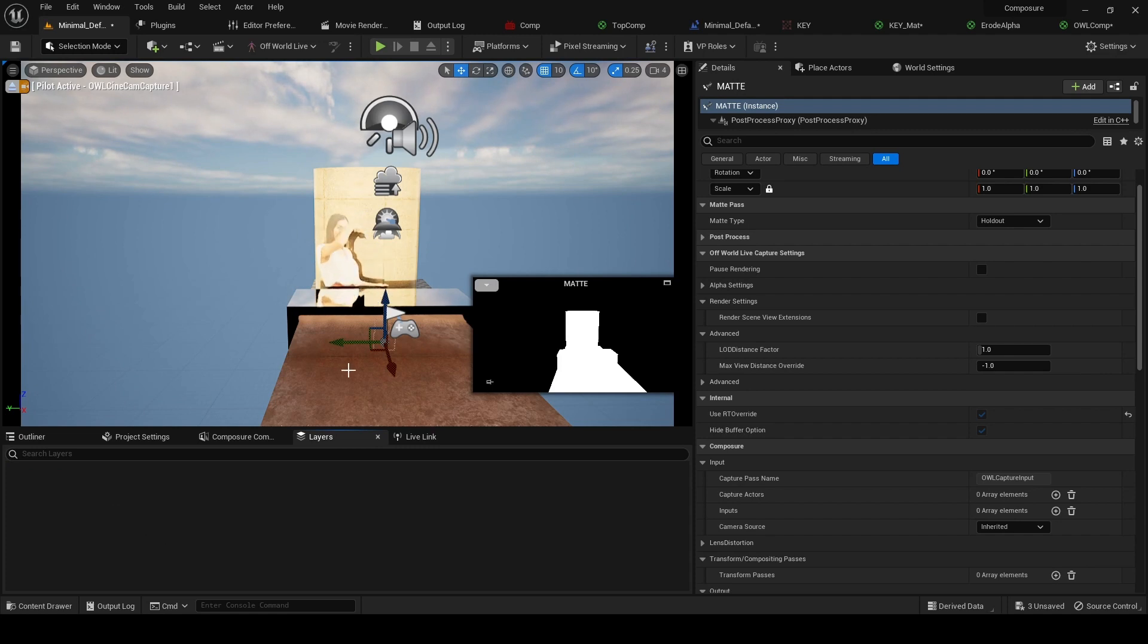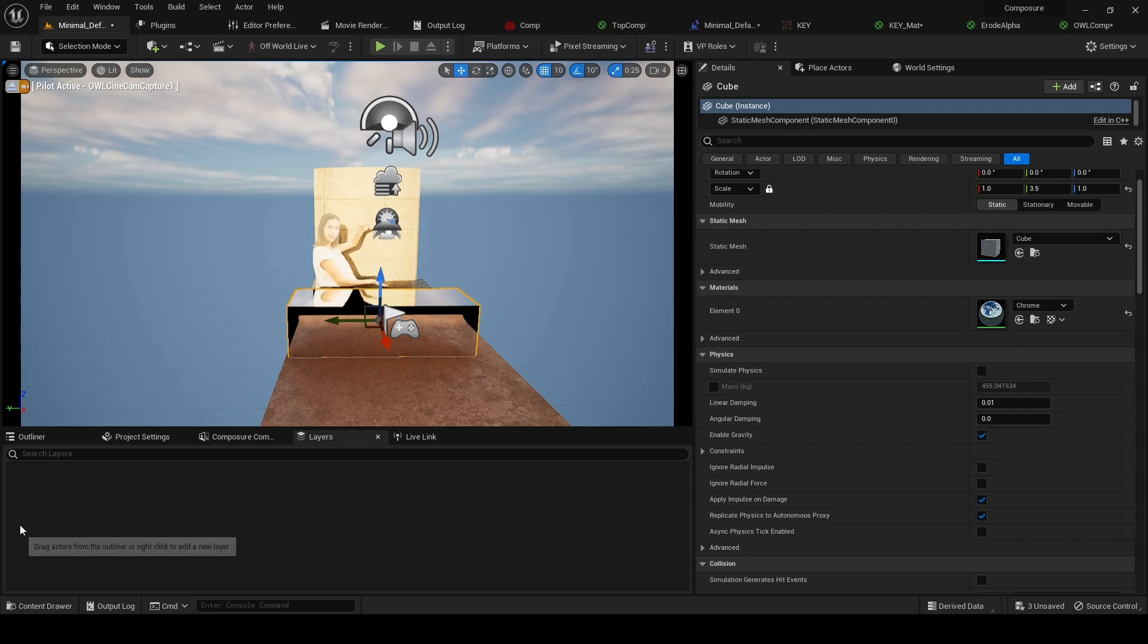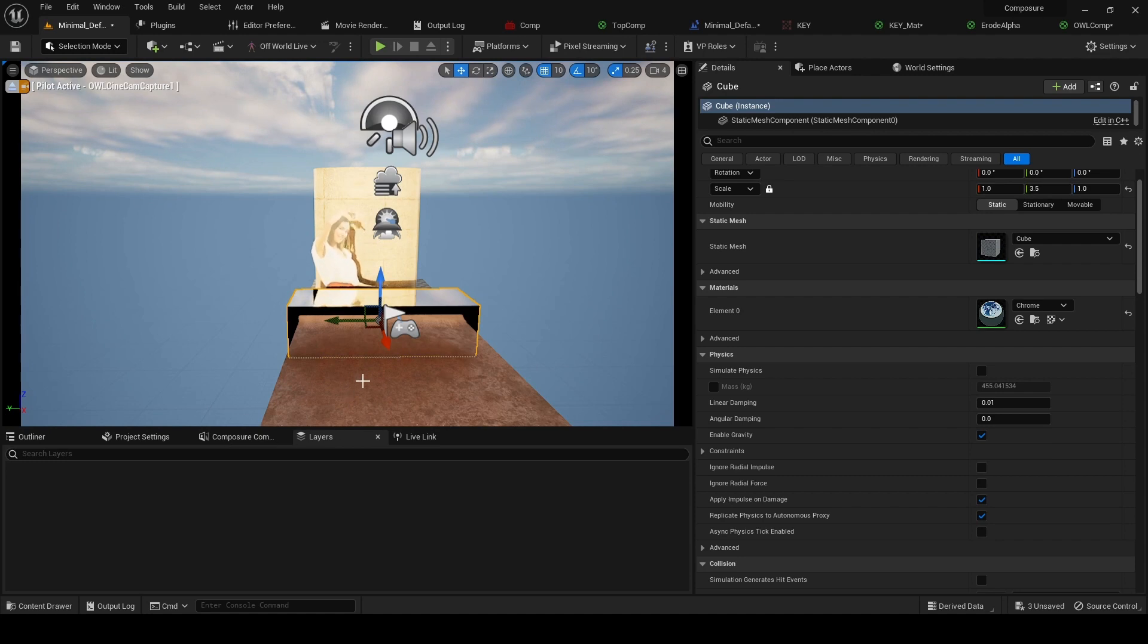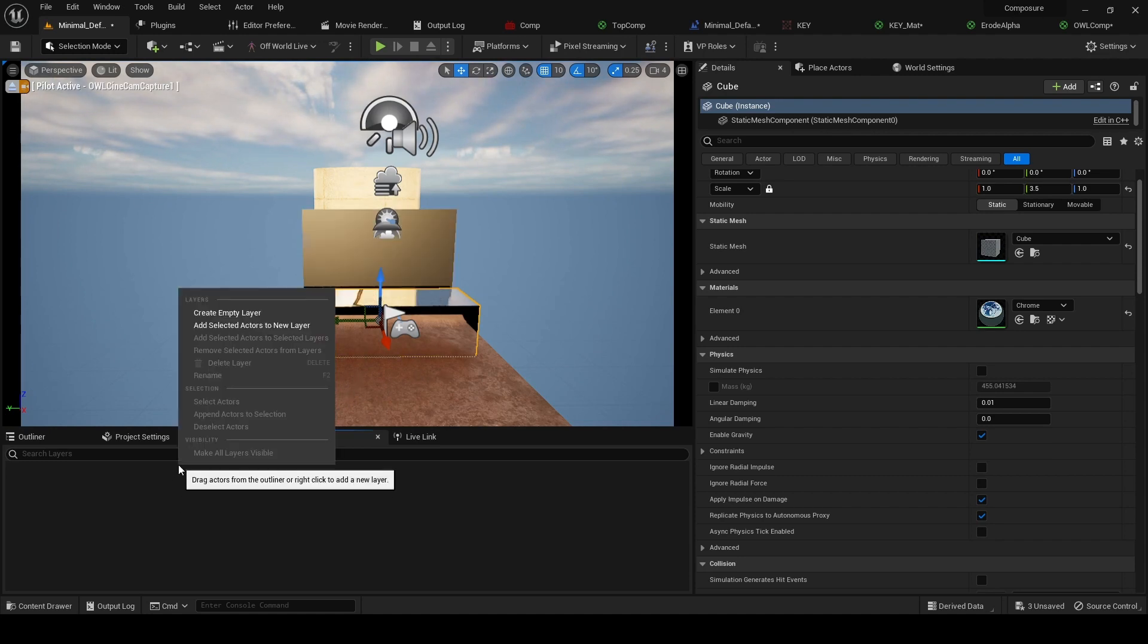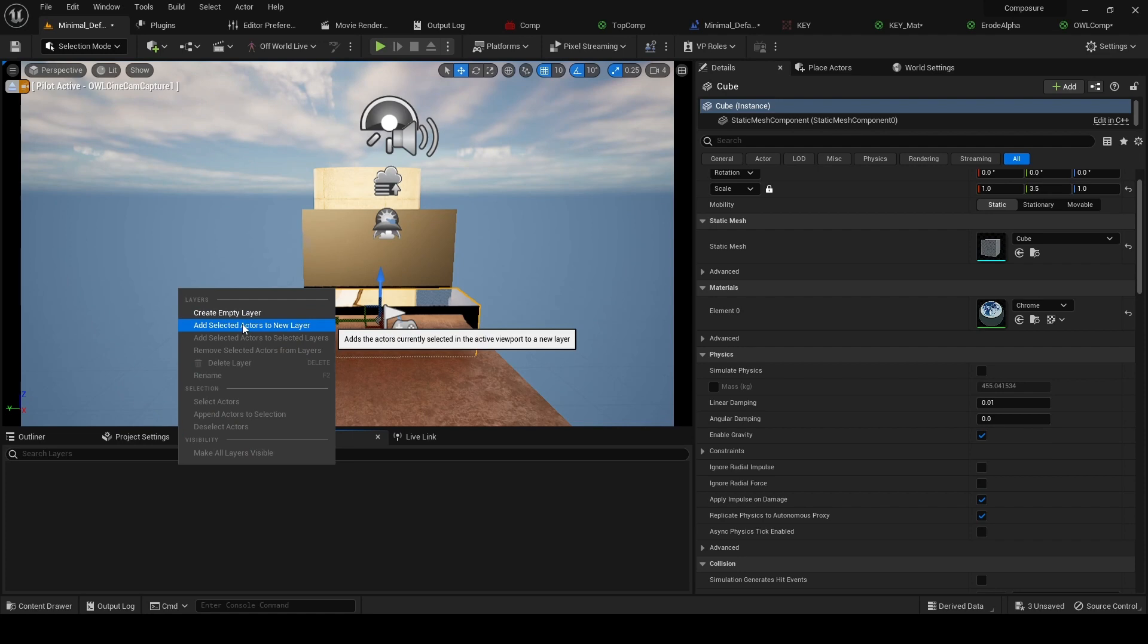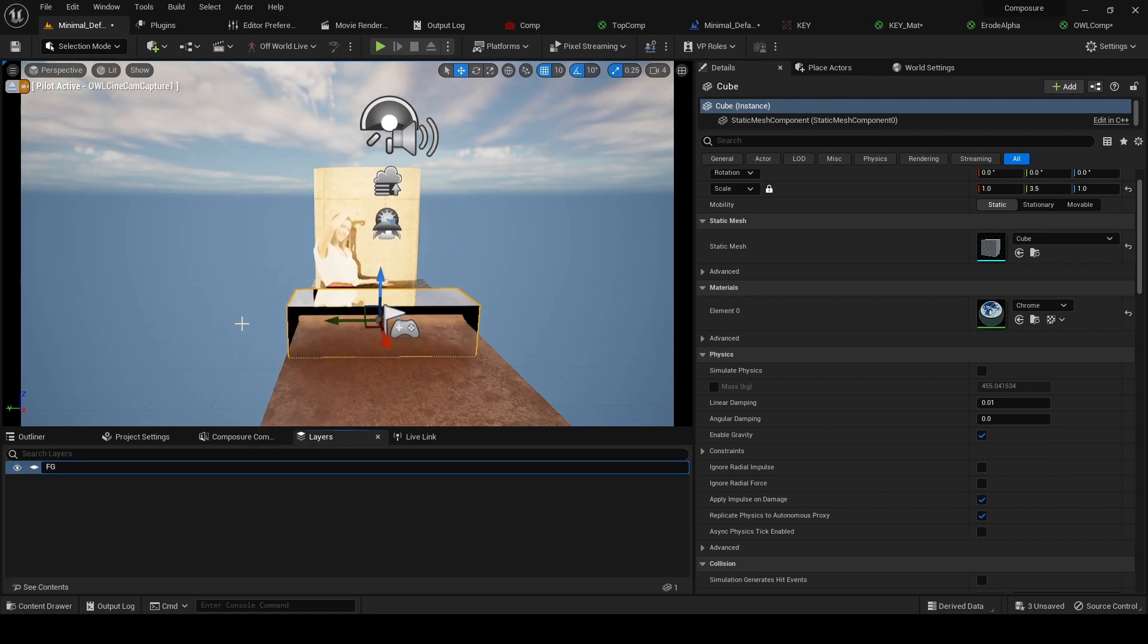In this case, we just want this desk to appear in our layer so we select the desk. If we wanted more elements to appear, we would just select more things. Then if we right-click inside layers, we're going to add selected elements to new layer and we'll call this layer 'foreground'.